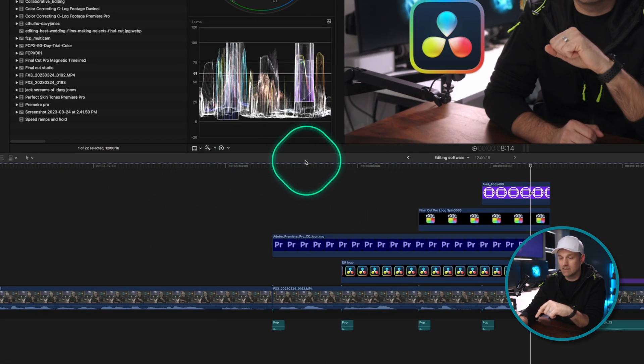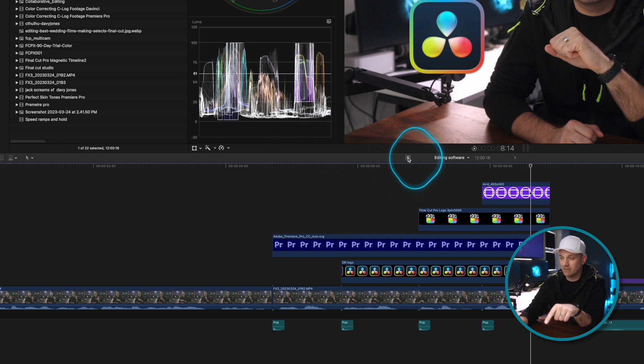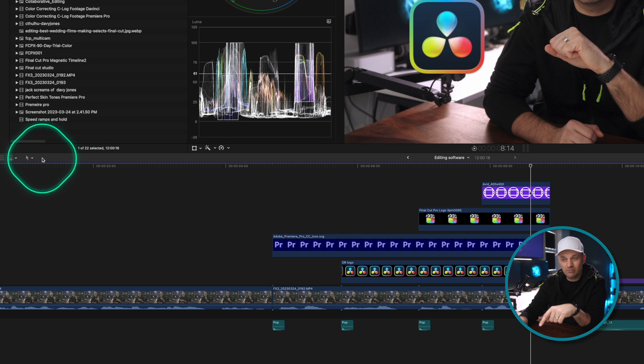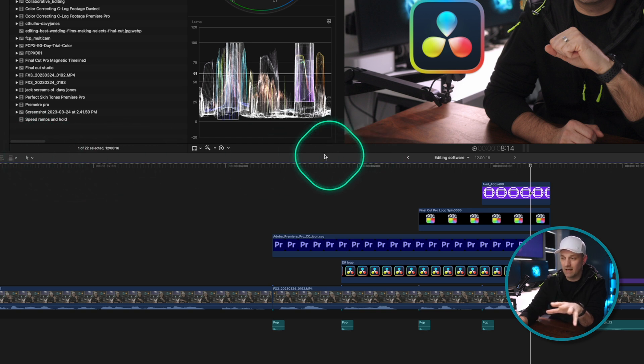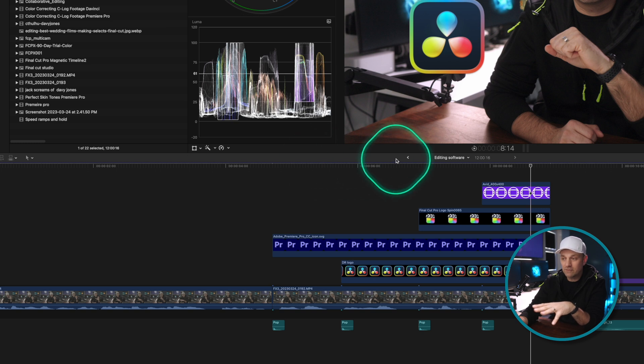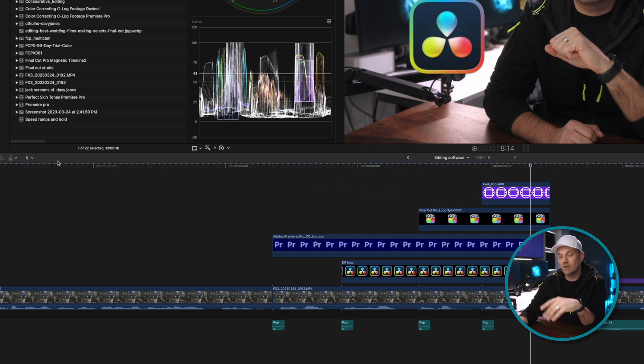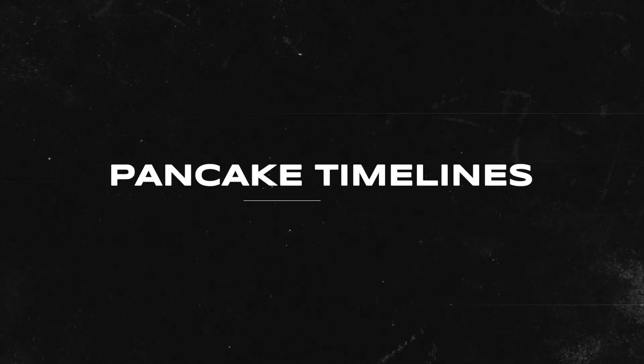I would love the ability to have tabs for the timelines that are open, so I can quickly switch between them instead of having to push and hold and search. A simple request: just add tabs for the timelines. Even a few tabs would be much easier than clicking and holding, and it would be a visual way to quickly see and navigate to the right one. And I know it'll probably never happen, but the ability to do pancake timelines in Final Cut — where you can stack more than one on top of each other — that would be a huge help.